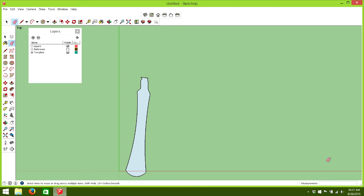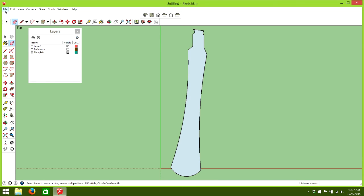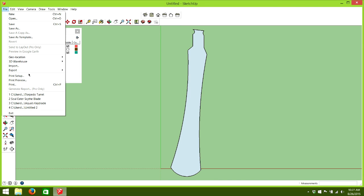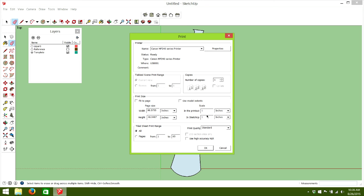So, then all you have to do is go to file, print, uncheck the use model extent. And this will then print it to one inch, one inch. So, it will be, it will print it to scale. And then with like any other large template, you'll just have to kind of piece it together like a puzzle.